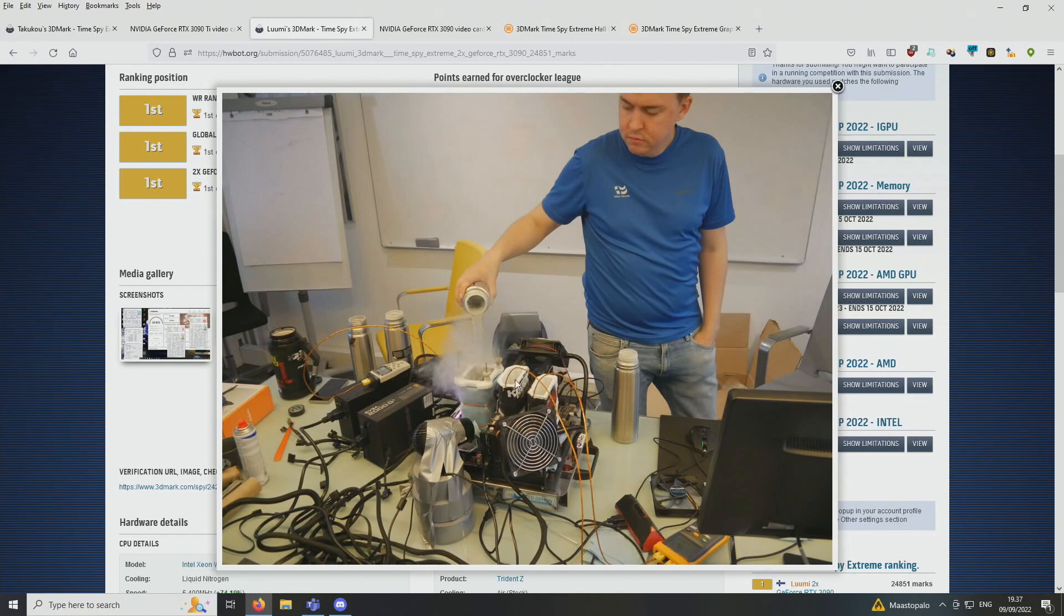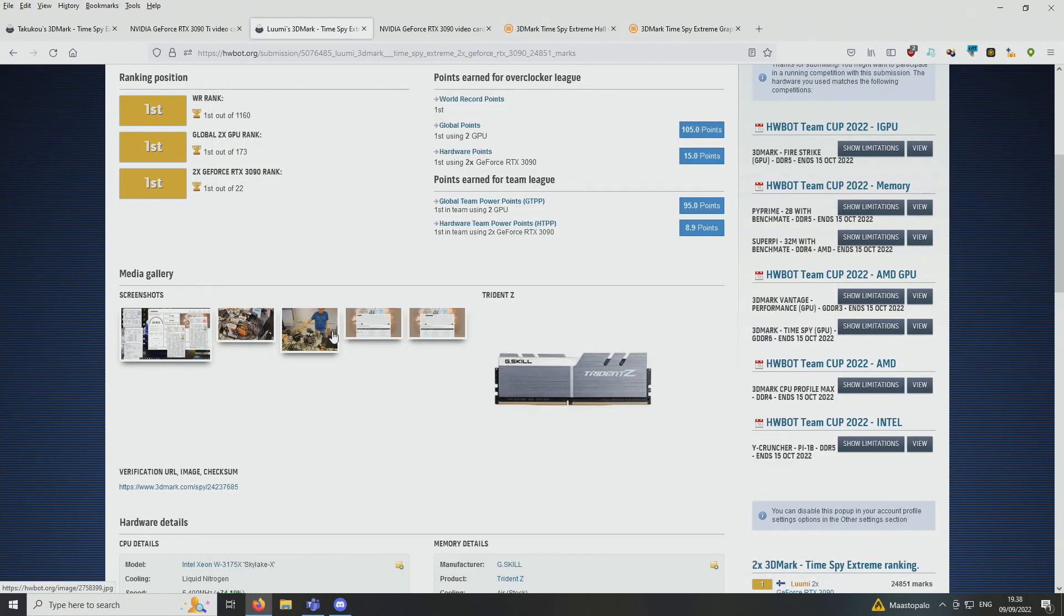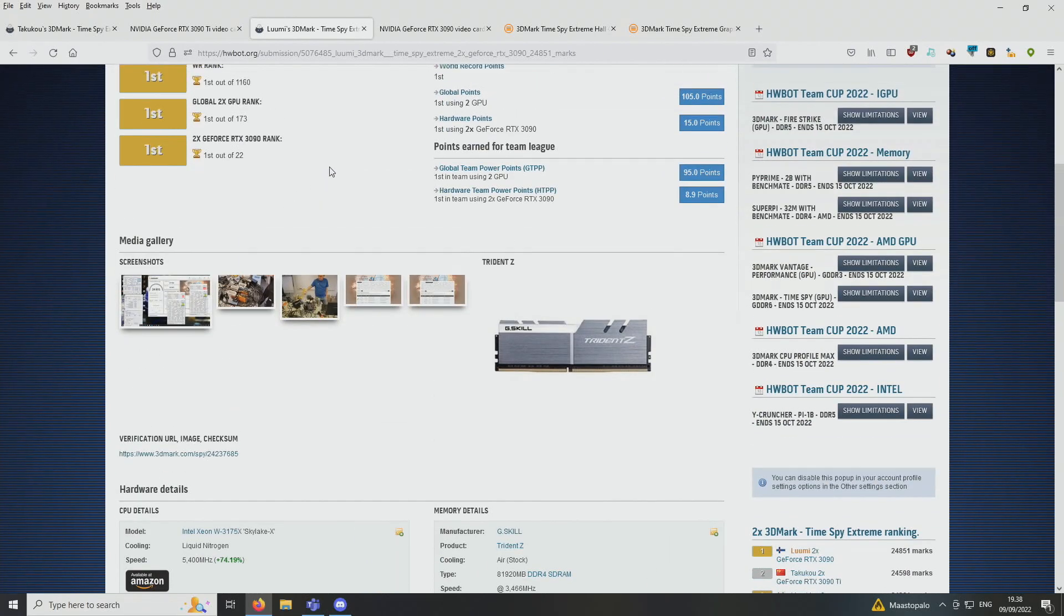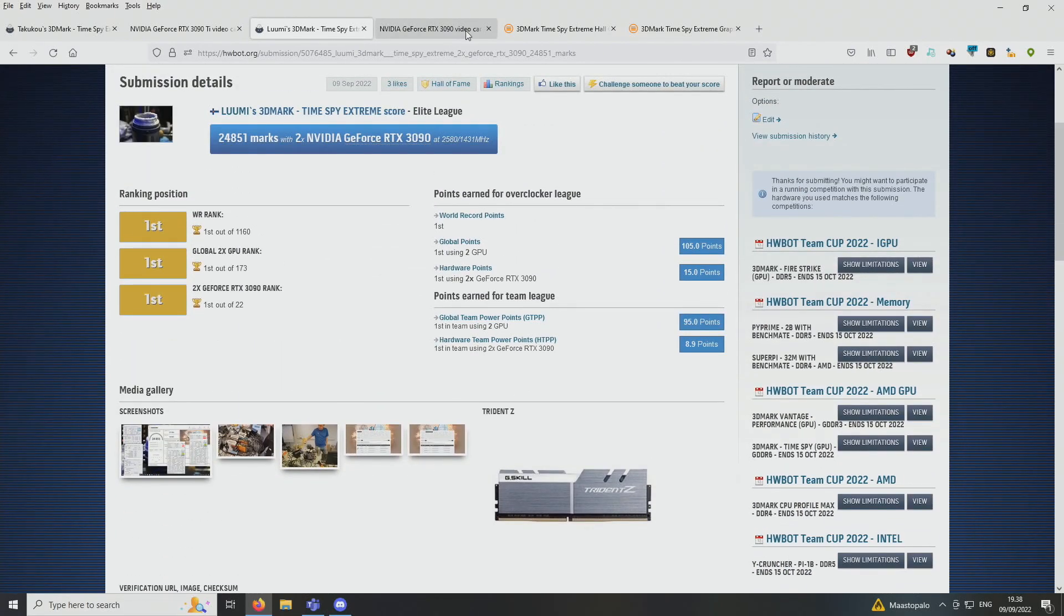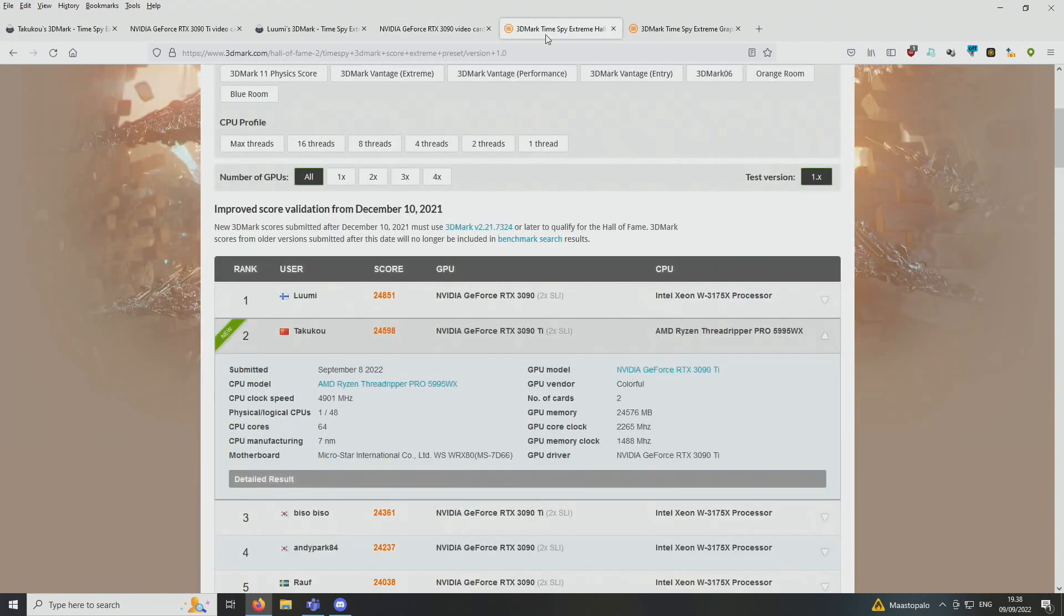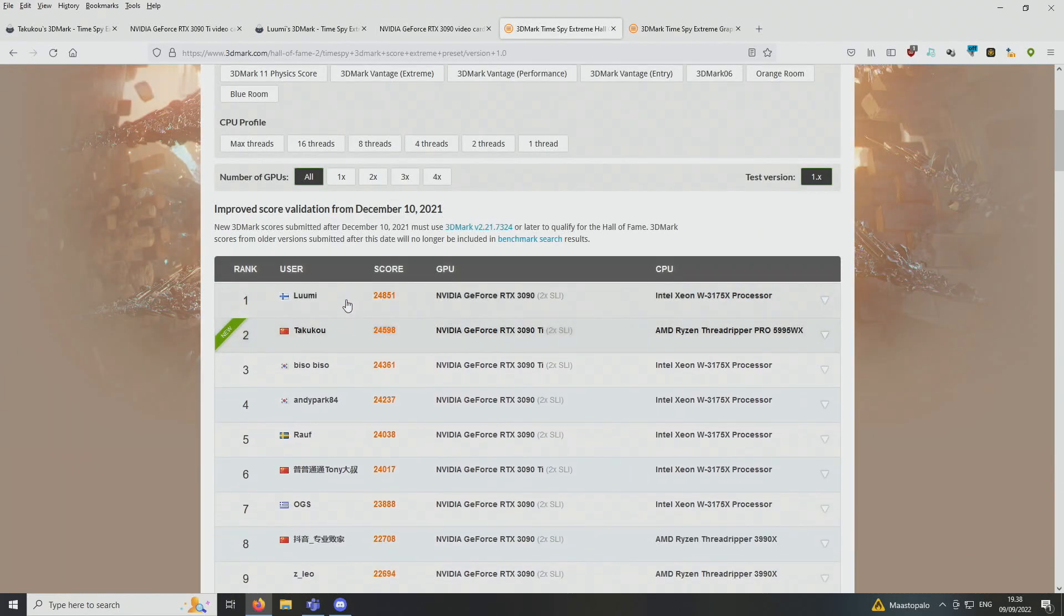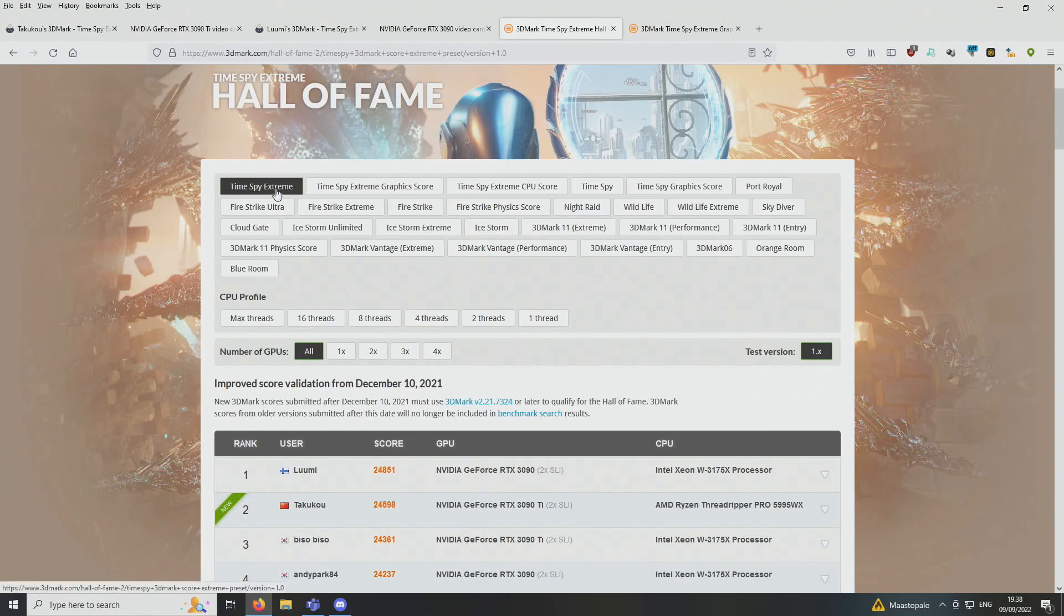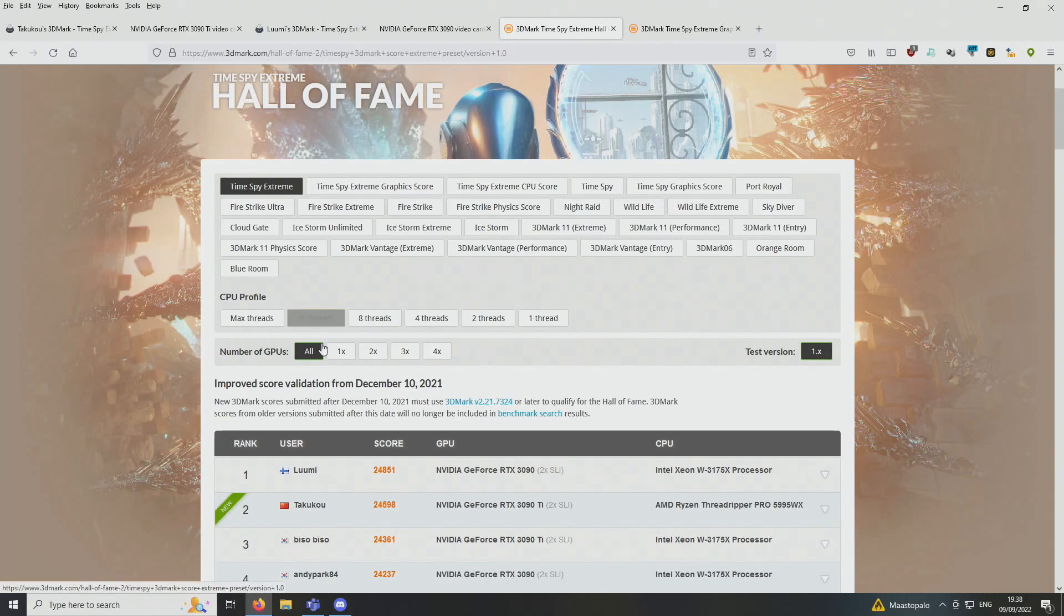That's me pouring some of the LN2 onto the CPU container at the end part of the session. So these are pretty much the settings, and now we got a valid score in the 3DMark Hall of Fame once again, and now we have the rank 1 position again.